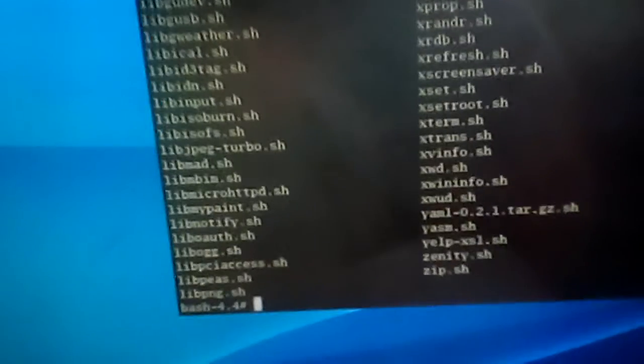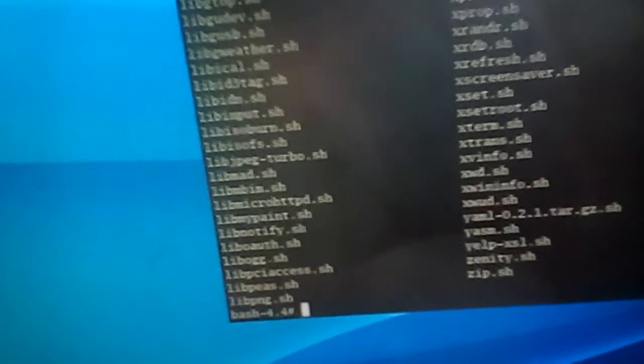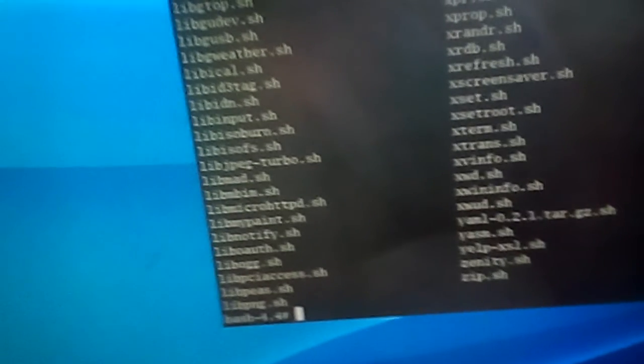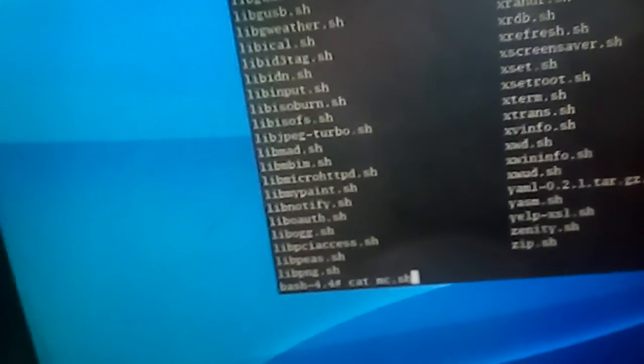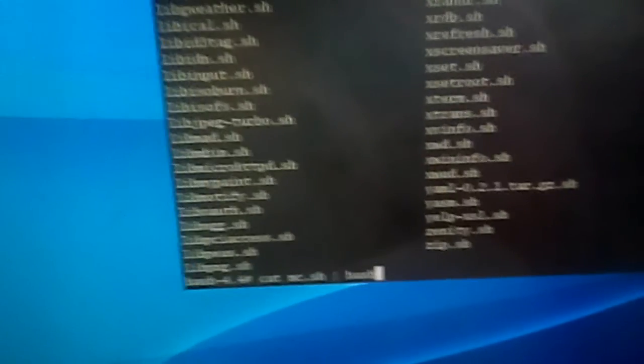We can type just cat, name of command, point ch, pipe bash. This command sends contents of file to the bash interpreter.